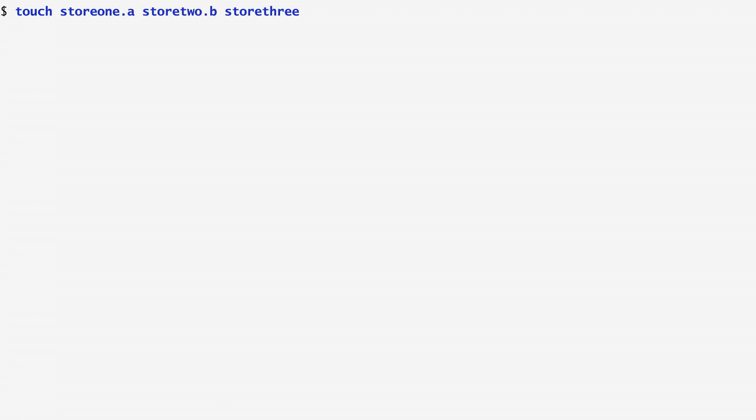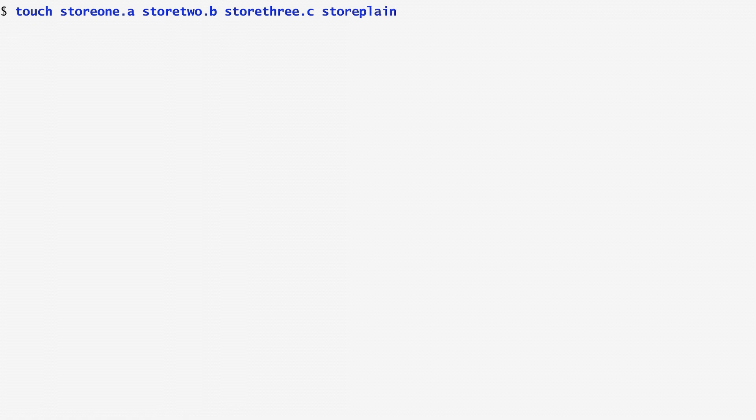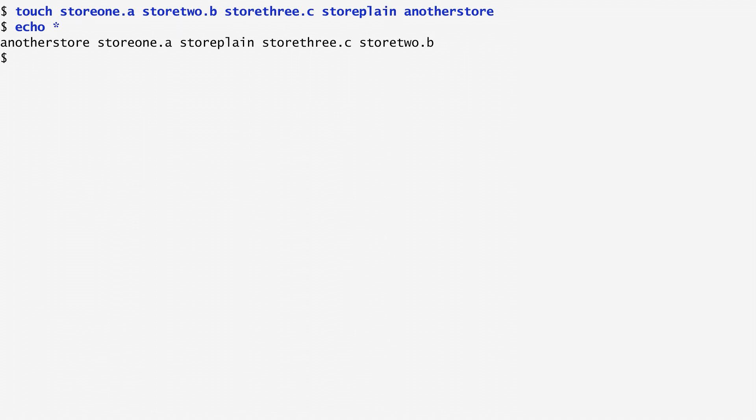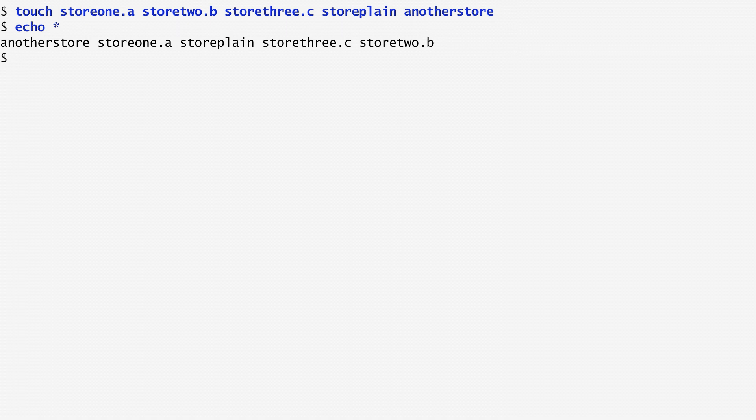As an example, I'm creating some files: Store1.a, Store2.b, Store3.c, StorePlane and another store. To list these files, I can use a wildcard character called star, which matches anything. So, typing echo star, the shell matches the star with all files in the current directory and passes them as arguments to echo. Then, echo outputs another store, Store1.a and so on.